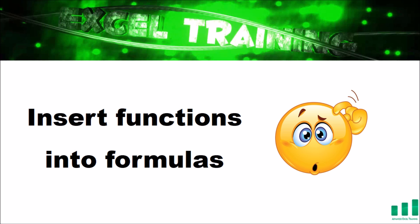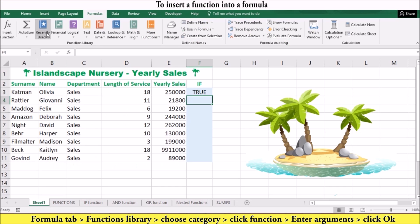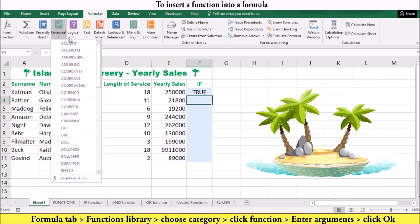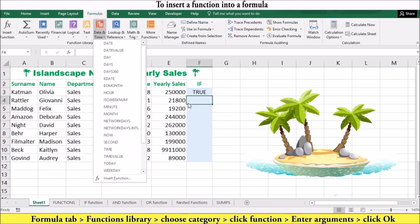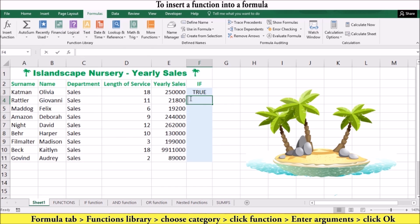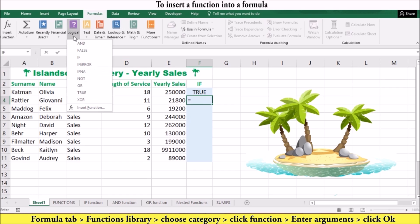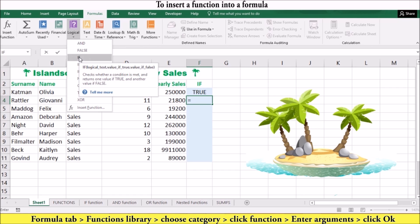To get the most benefit from your Excel models, you really need to expand your formula range and include worksheet functions. Excel includes dozens of these functions and they're essential to making your worksheet more powerful. To insert a function into your formula, go to the point in the formula where you want to insert the function. On the Formulas tab in the Function Library group, click the category that contains the function you want to use.